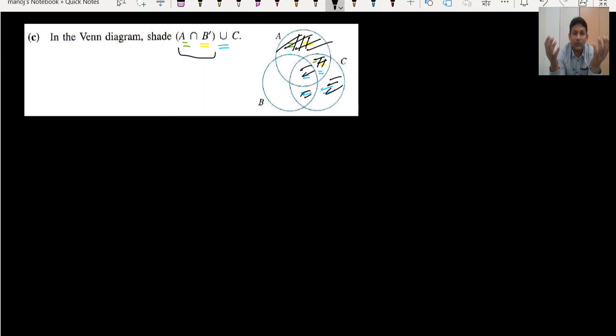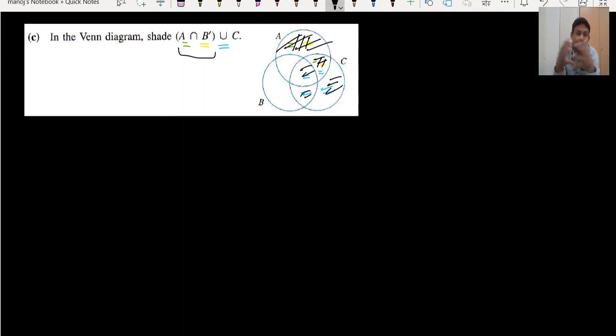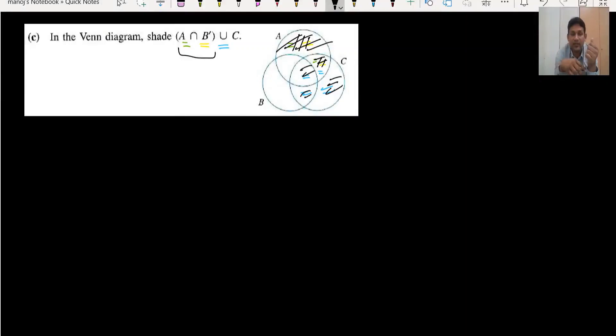This is how we can do shading in Venn diagrams with two sets or three sets. If this video is useful for you, please like, comment, and share with your friends. Thank you so much. Have a nice day.